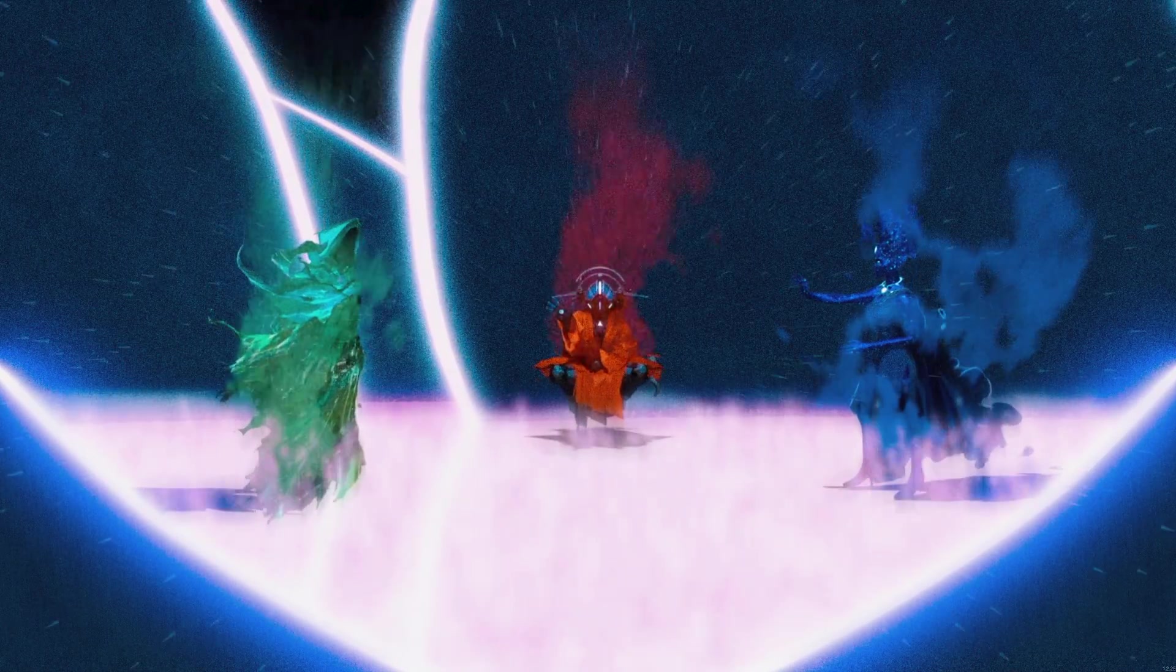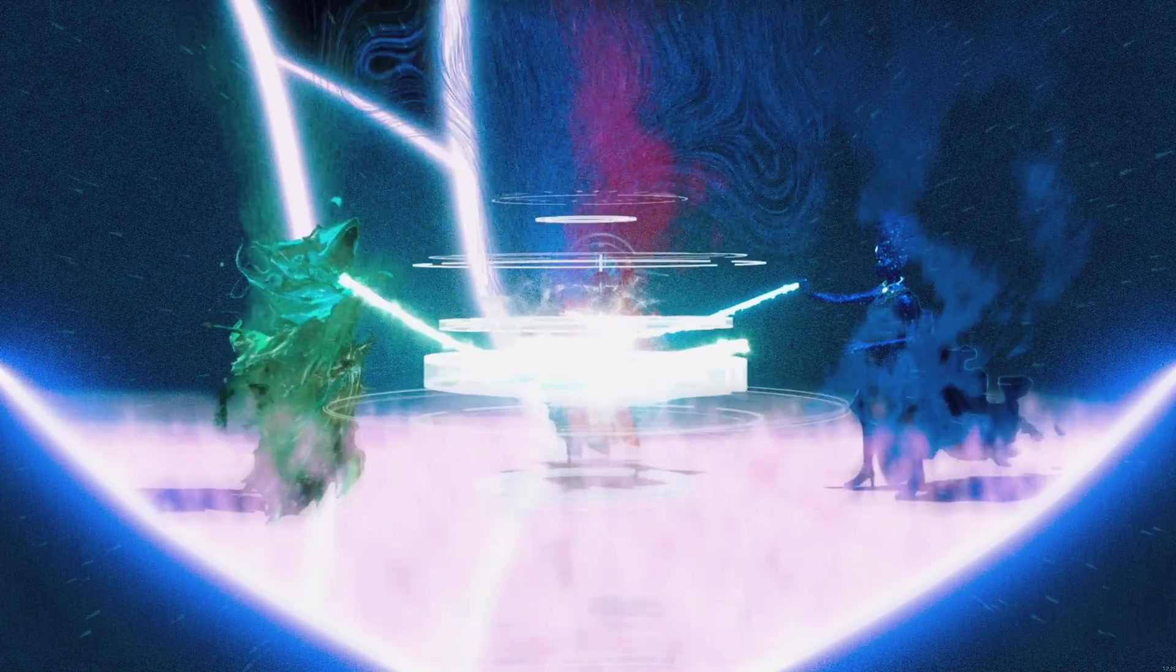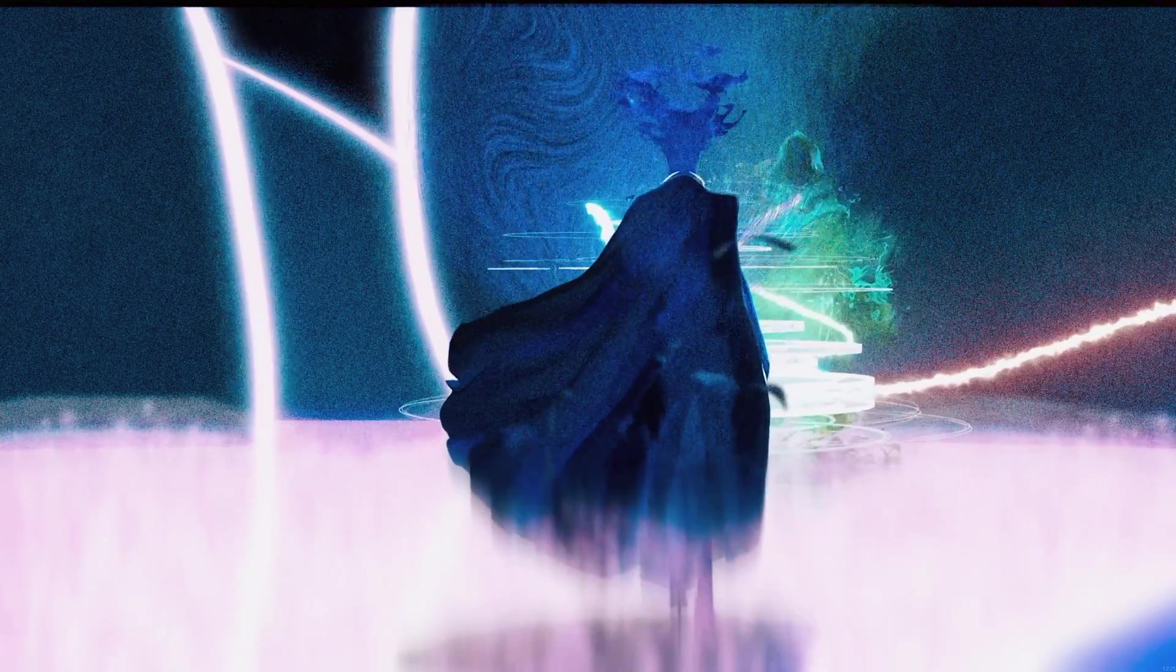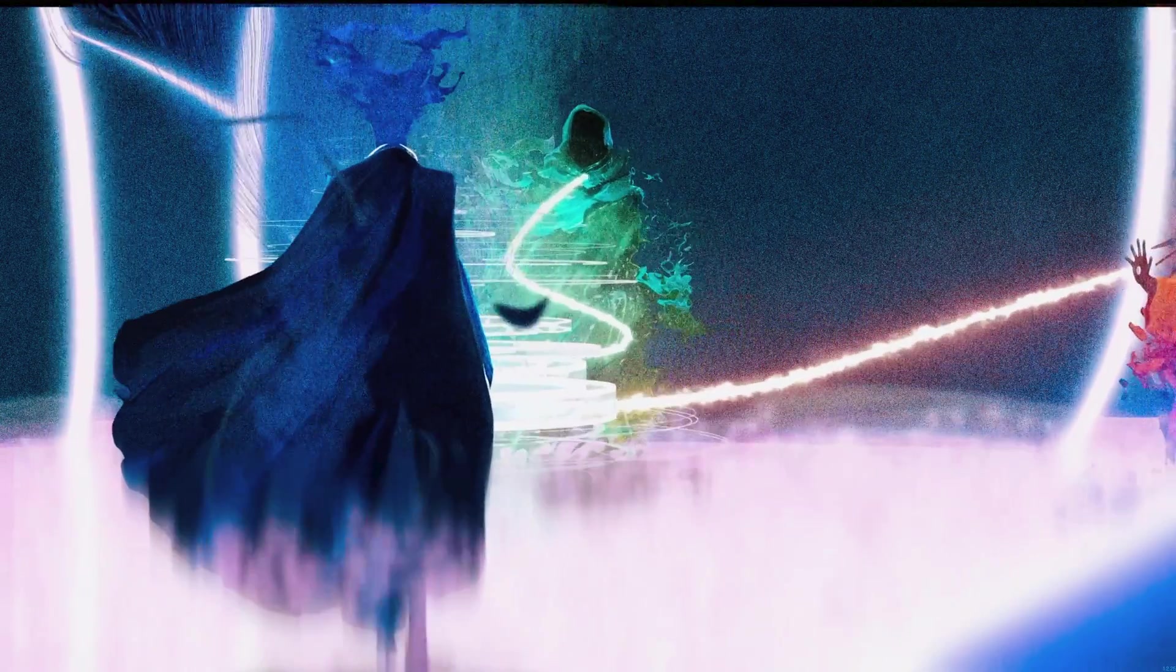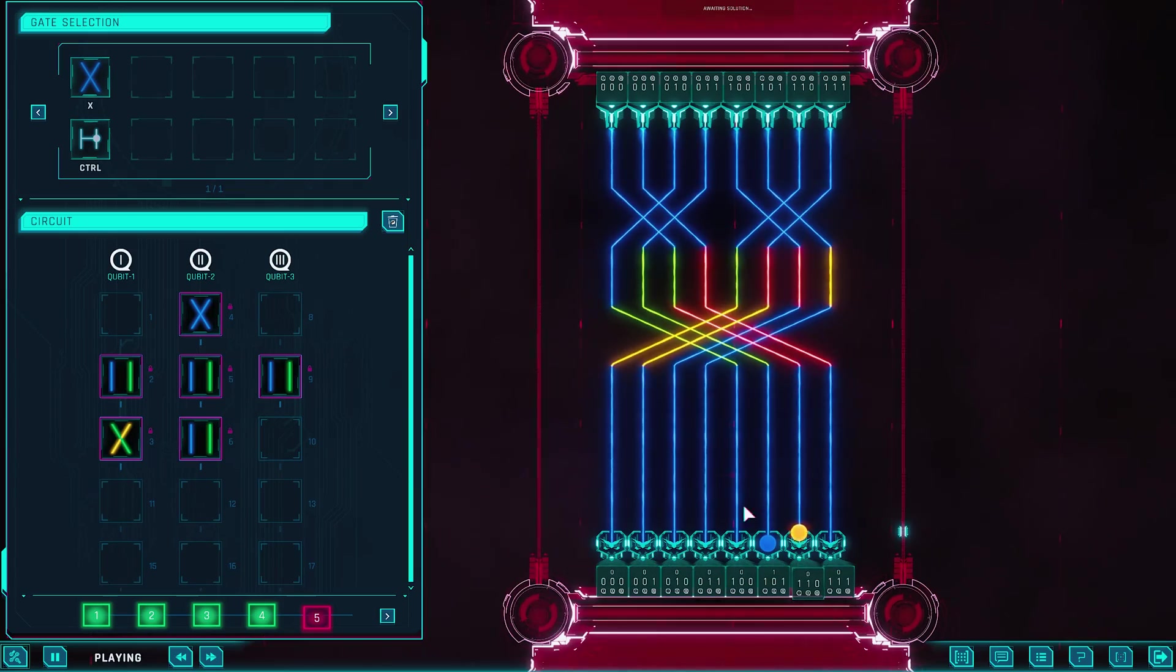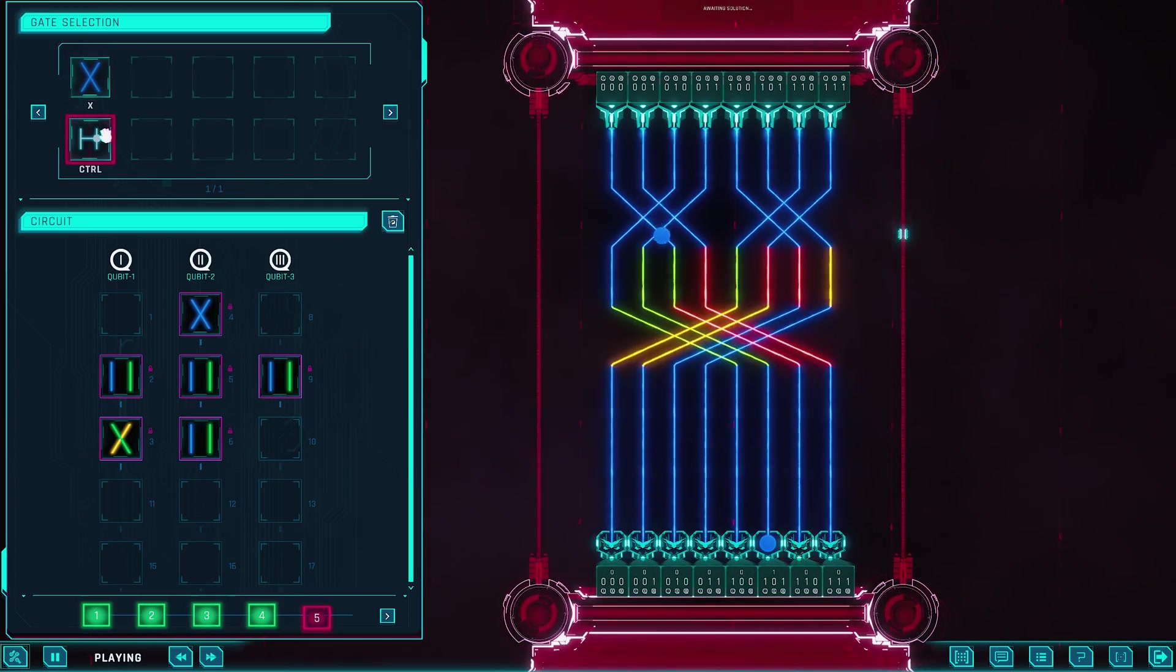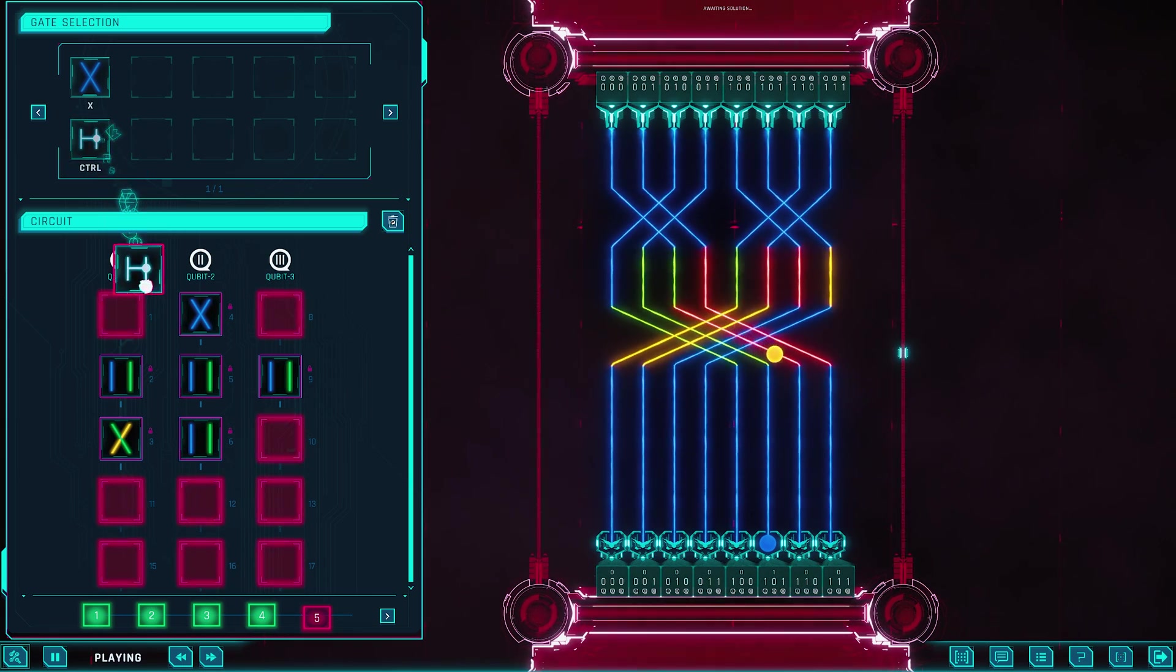The result is a rare fusion: a story-driven science adventure, a powerful educational toolkit, and a competitive puzzle platform all in one. A game that truly makes quantum logic feel not only understandable, but genuinely fun to play.